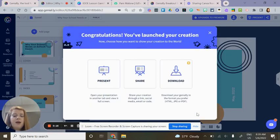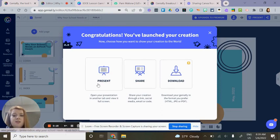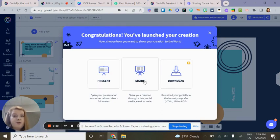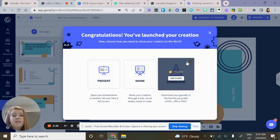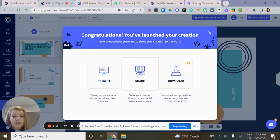You have a couple of options. You can choose to present your Genially right away, or share it with others. If you have the premium version of Genially, you also have the ability to download your Genially.